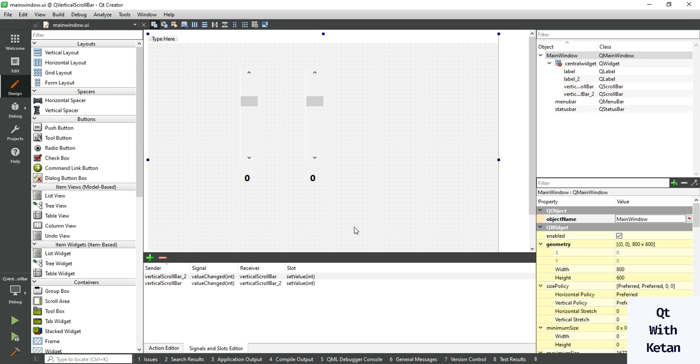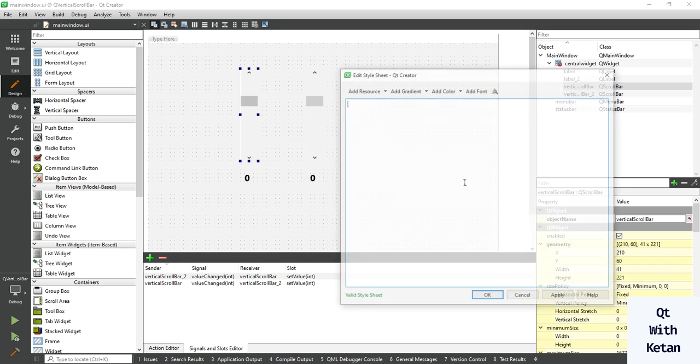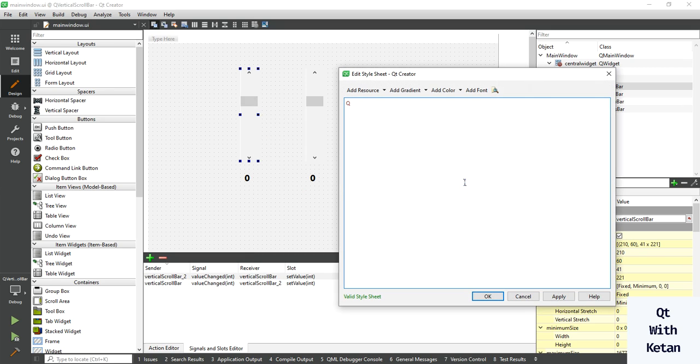Hello friends, welcome to the MyTube channel. In this video I will show you how to change, customize, or design the Qt vertical scrollbar control. So let's apply this stylesheet to the scrollbar. First, let's change the background color.